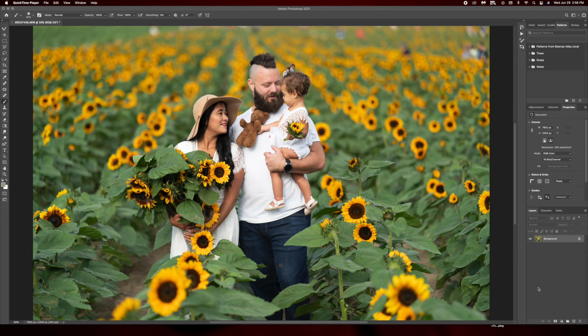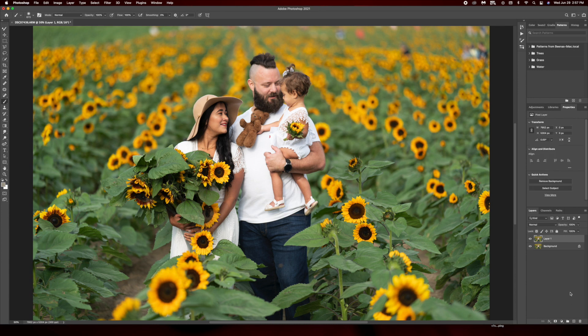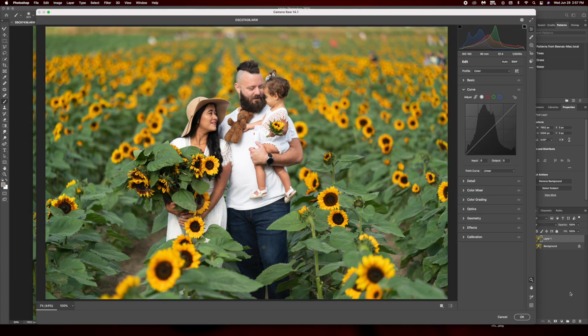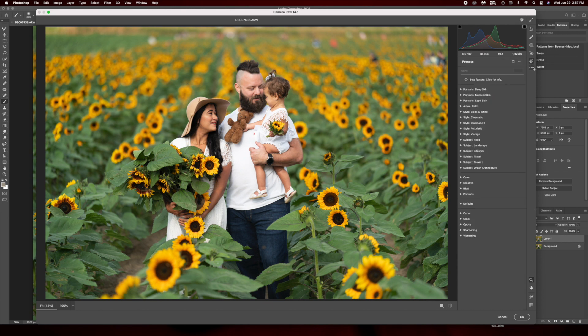Hi guys, today I have a quick tutorial on how to import a process on Camera Raw. First thing I'm gonna do is duplicate a layer by pressing Command+J, and then go to Camera Raw by pressing Shift+Command+A. You can see right here — click that, and then go to Import Profile and Presets and click that.